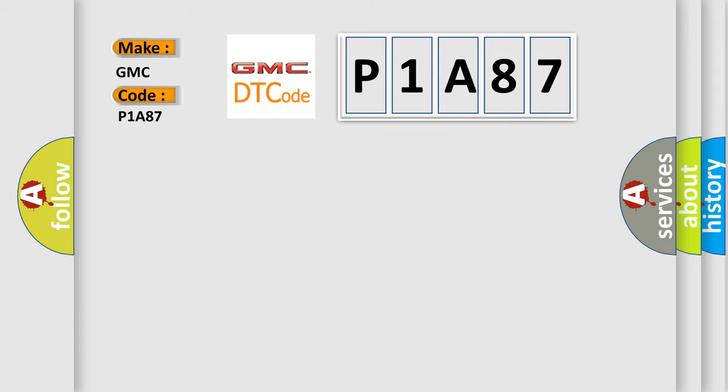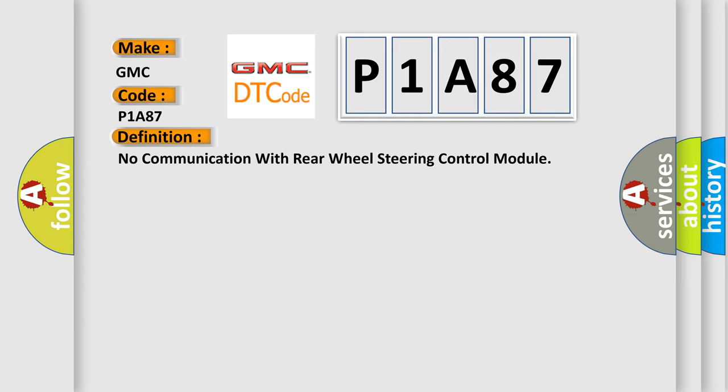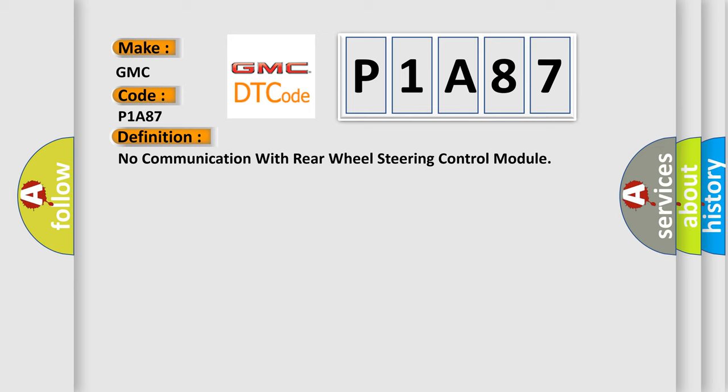The basic definition is no communication with rear wheel steering control module. And now this is a short description of this DTC code.